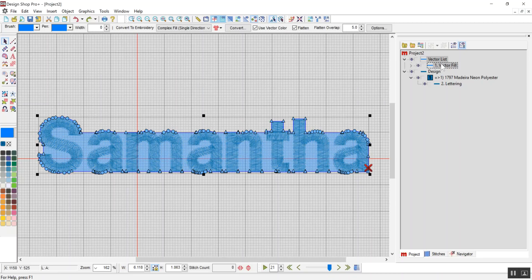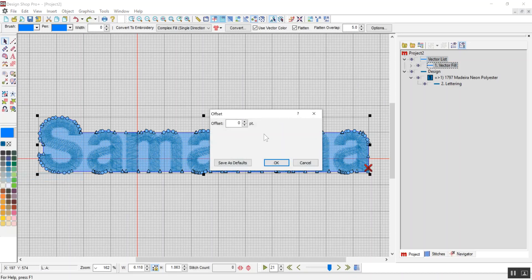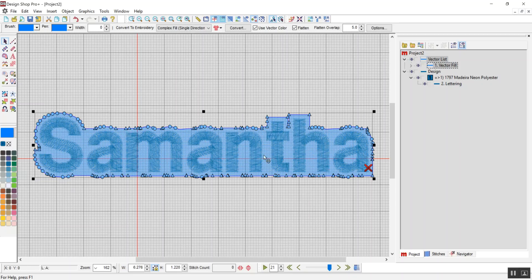Alright, so I'm going to undo it because, well, no, I'm going to use that. So I'm going to go object, offset outline, 20 points and say okay.